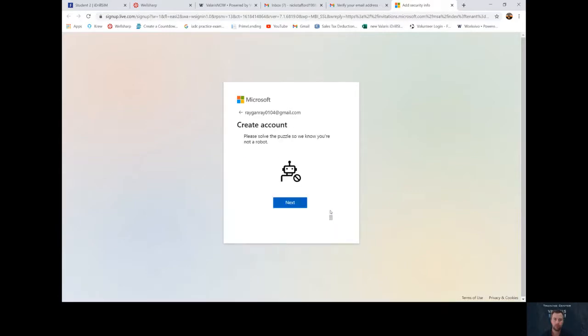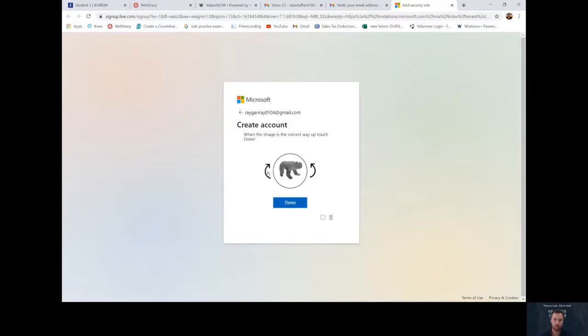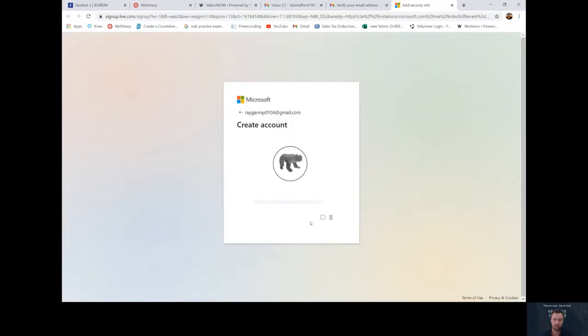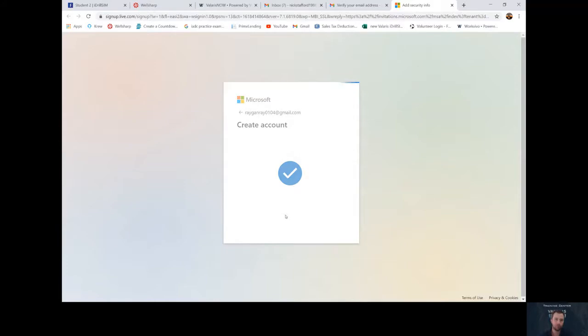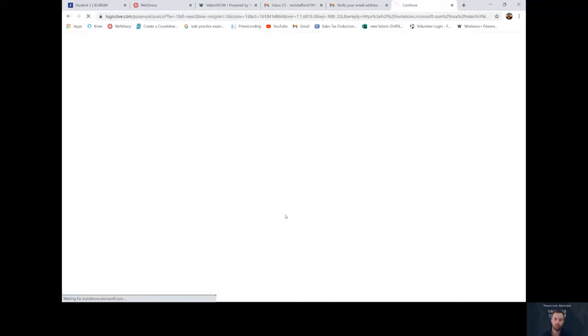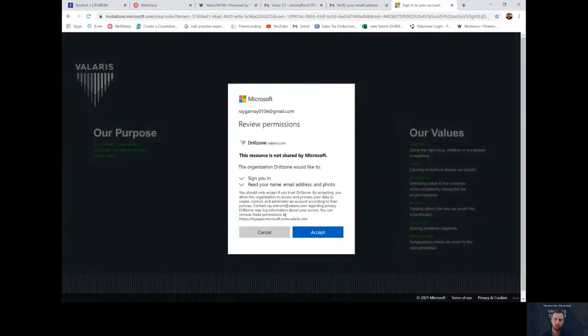It'll make sure you're not a robot, so click next and flip over the icon until it's correct. When it comes to this page, click accept.